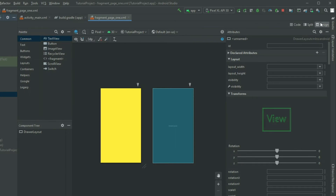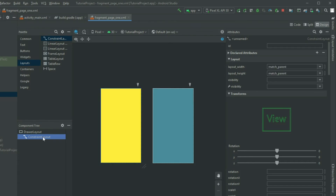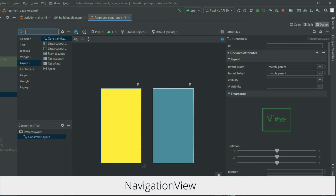Swap into the design view. In the palette, select layout and add a layout that you want to use for the content. In the palette again, search for NavigationView and add it to the layout as well.